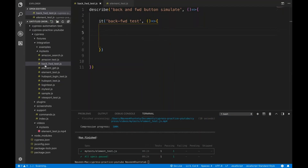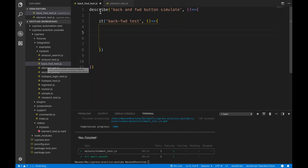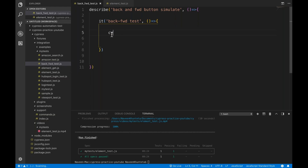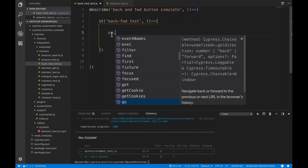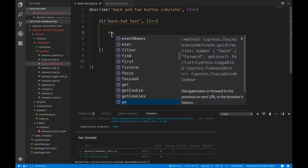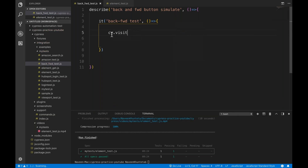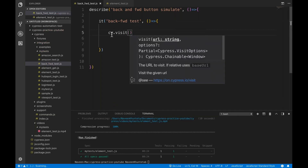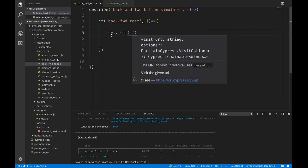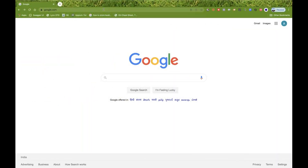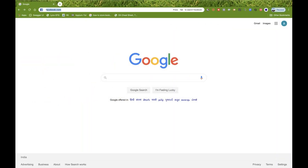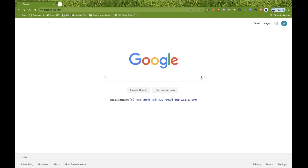I've created a test file called back-forward-test.js with a describe and it block. Now I will visit a particular site using cy.visit. Let's go to freshworks.com.